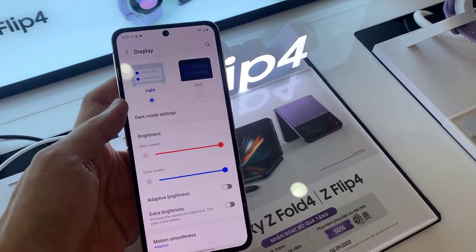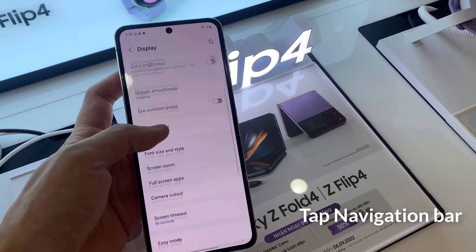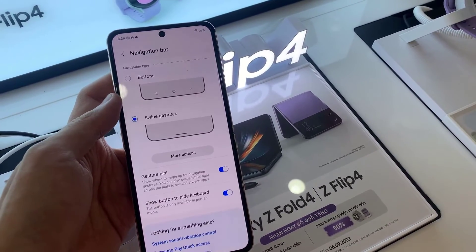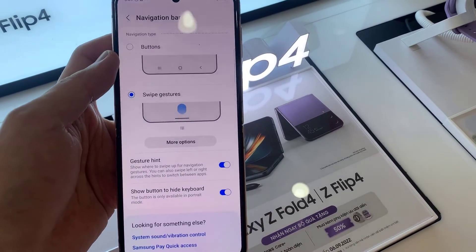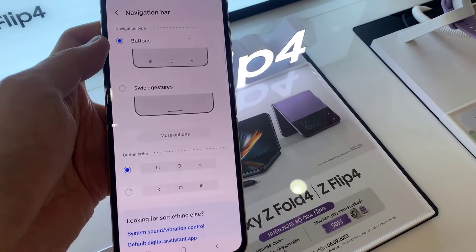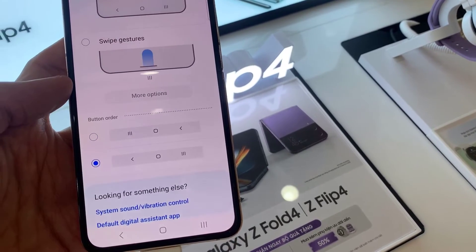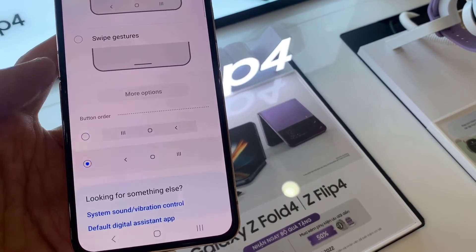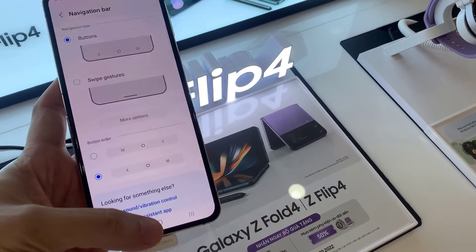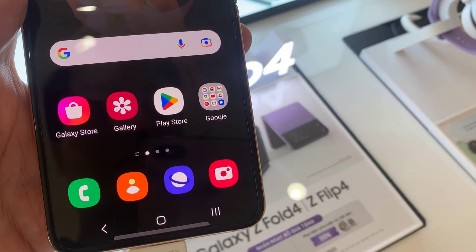Swipe up to go down, then tap on Navigation Bar, and choose Buttons. Once you do that, you'll be able to choose the back button. You can have the back button stay on the right-hand side or on the left-hand side. Finally, tap on the Home button at the bottom to go back to the home screen, and now we have the back button at the bottom.